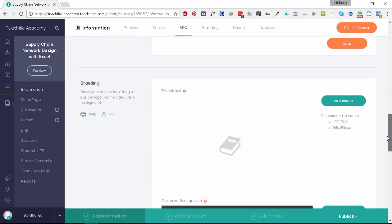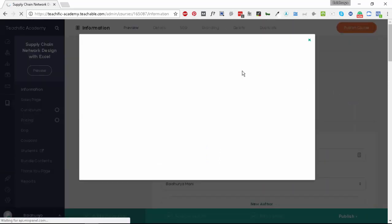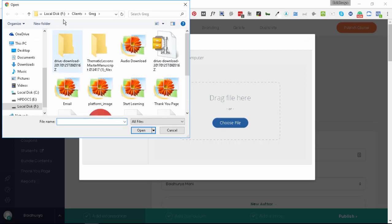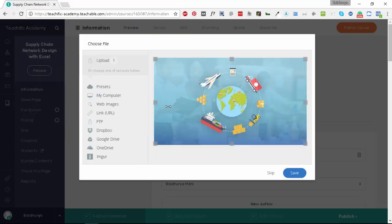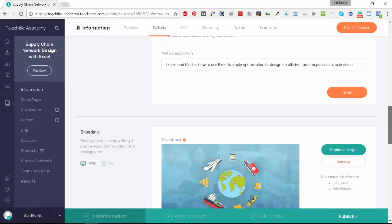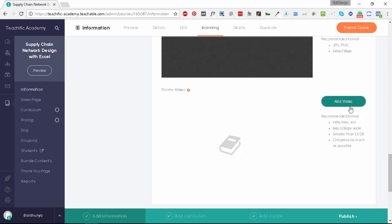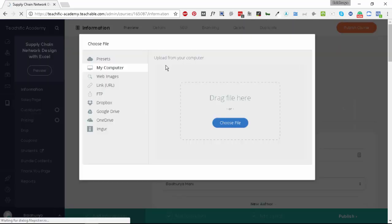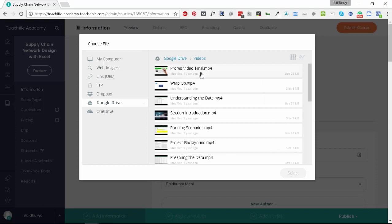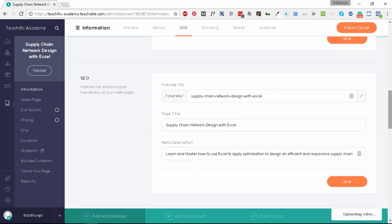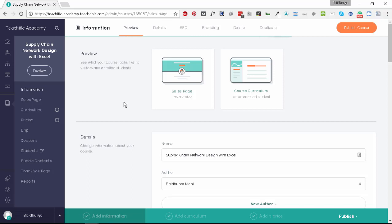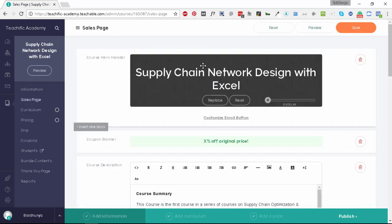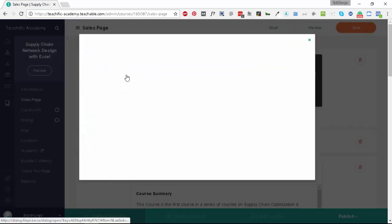Let's quickly revisit the information here. We have all the information that we needed to input. Let's do a couple of more things. Let's add an image here for the thumbnail. We can choose a file, so we have a thumbnail added here as well. Let's add a promo video here. Let's go to Google Drive and click on promo video. The promo video is added to the course as well.